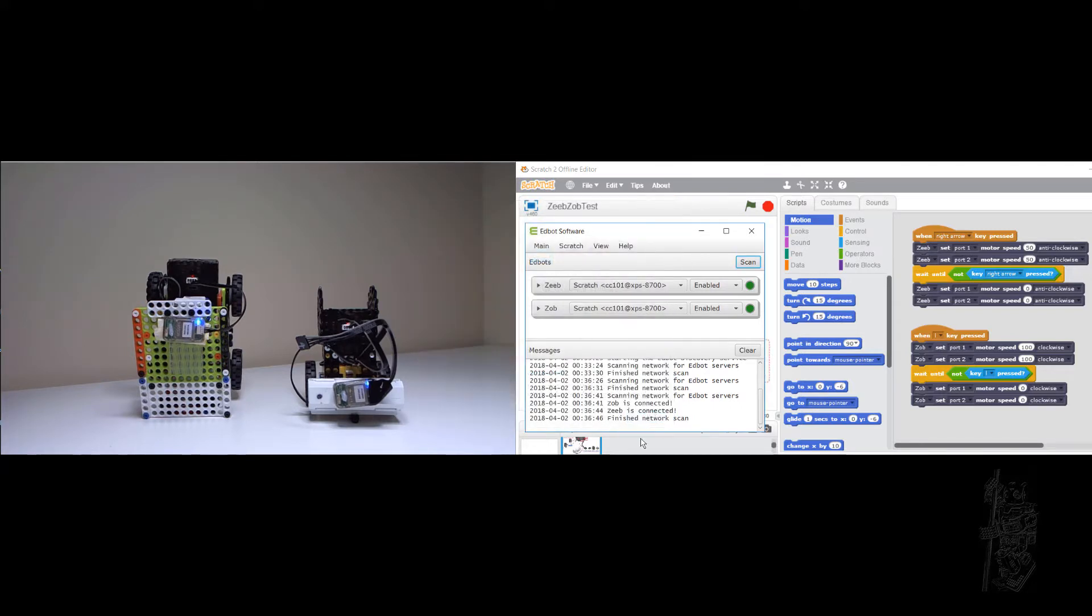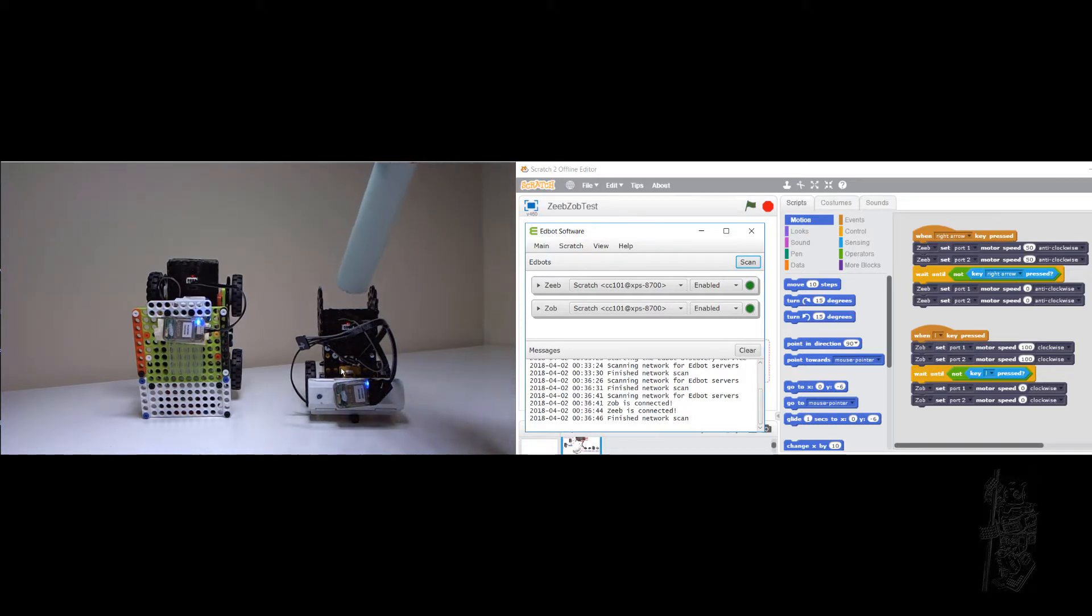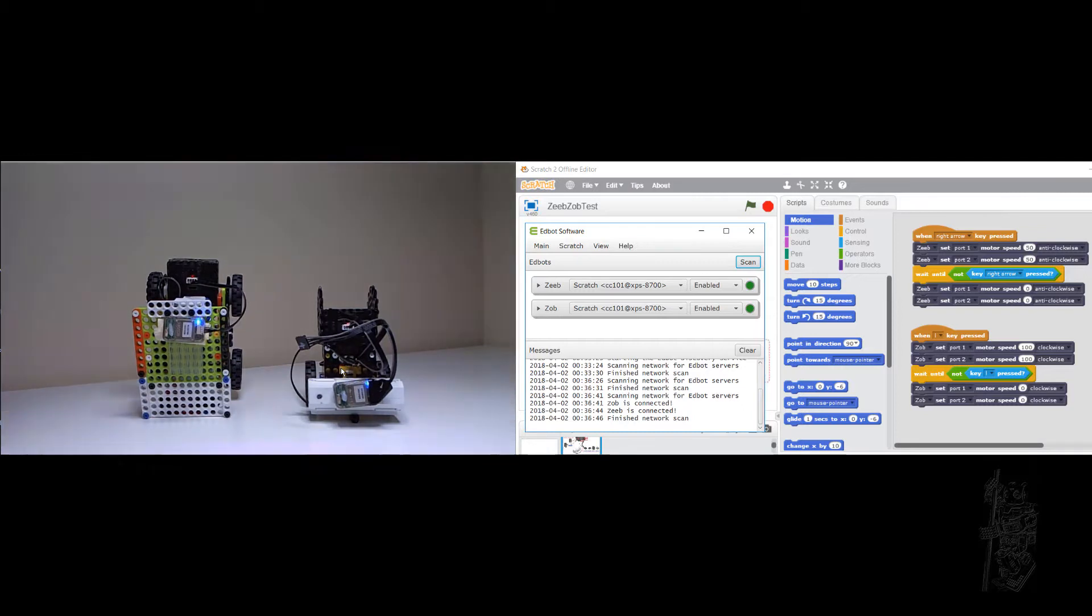You can see I have two robots. This one is Zip, this one is Zop. Both of them are connected through the AdBot software. Each of them has their own COM port and both use Bluetooth.